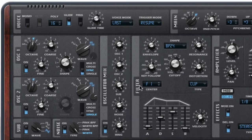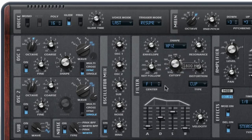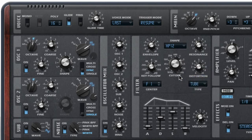The filter section has all the tools you'll need, including twelve different filter types, selectable distortion, and a dedicated filter envelope.